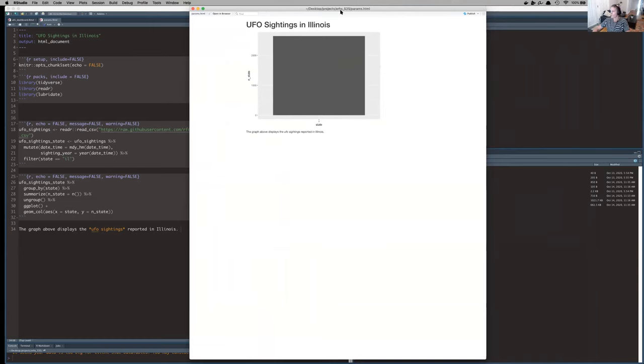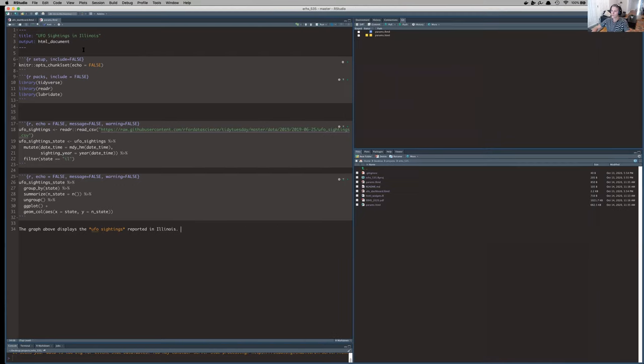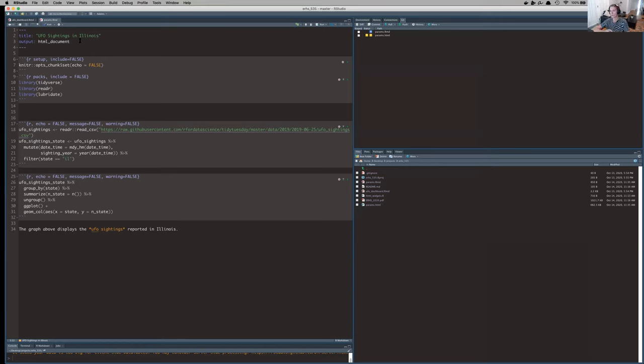So rather than doing that, I'm going to parameterize this. And so what that means is rather than having to look through my code to change my inputs, I will change one piece of my YAML header and everything else will change for me.